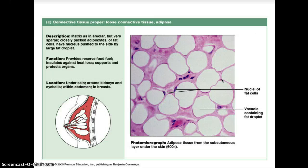Adipose tissue is loose connective adipose tissue. You can see the nuclei of fat cells and vacuoles containing fat droplets, giving a very blotchy appearance in cell tissue samples. The matrix is similar to areolar but very sparse, with closely packed adipocytes or fat cells whose nucleus is pushed to the side by the large fat droplet. It provides reserve food for fuel, insulates against heat loss, and supports and protects organs. Adipose tissue is found under the skin, around kidneys, eyeballs, within the abdomen, and in breast tissue.